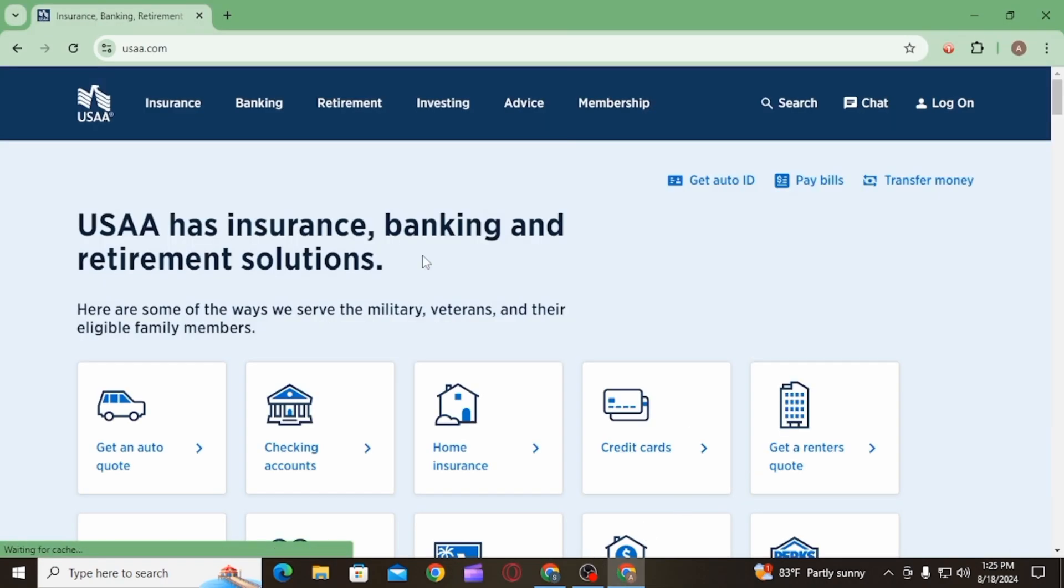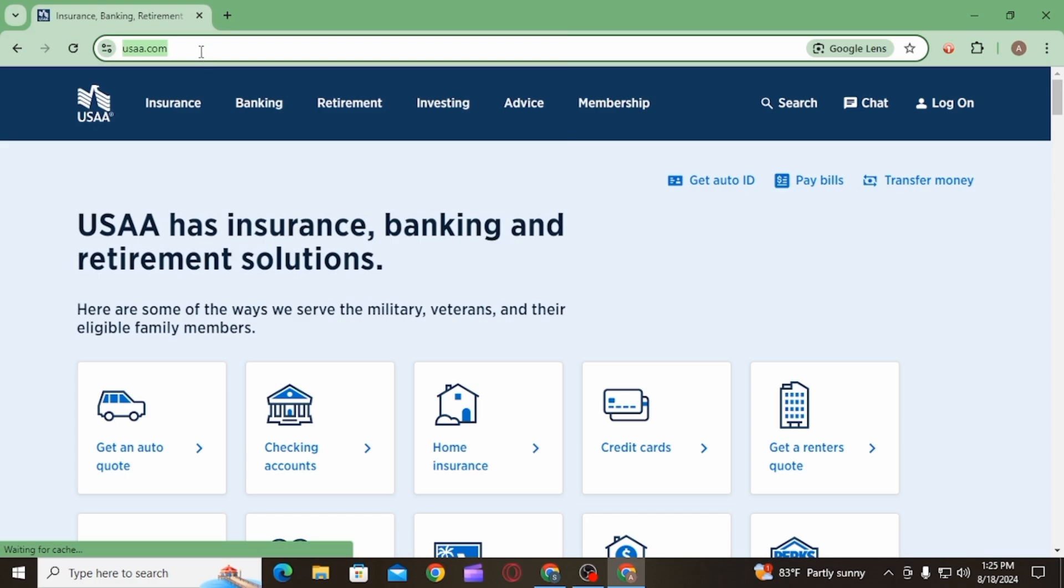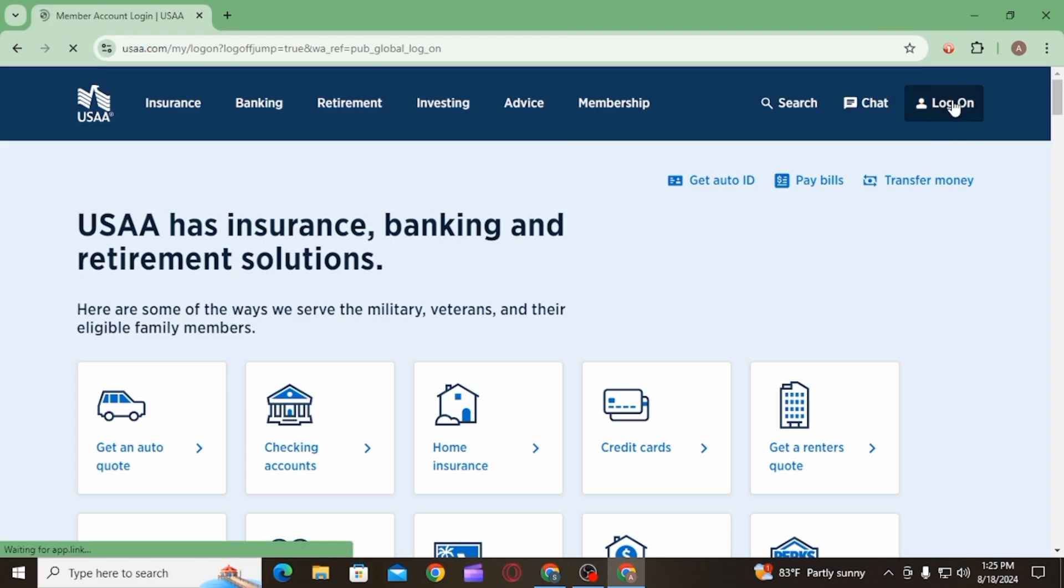Then head over to usaa.com. Once you land on this website, you want to click on the log on option.